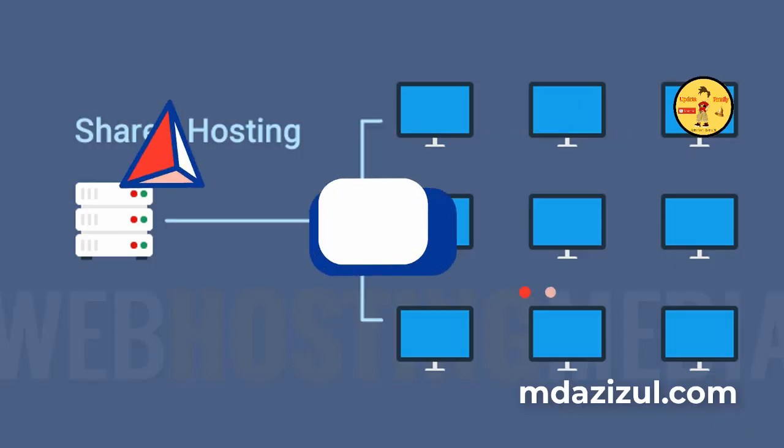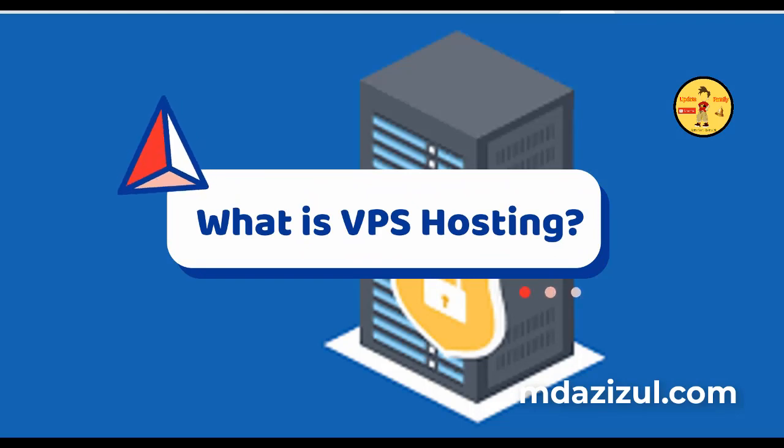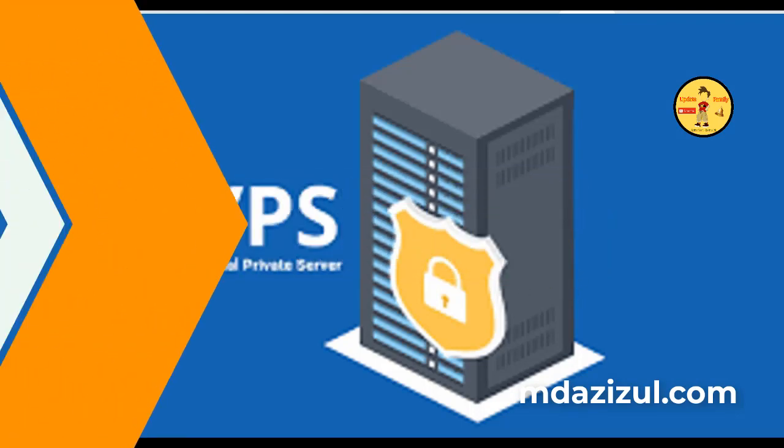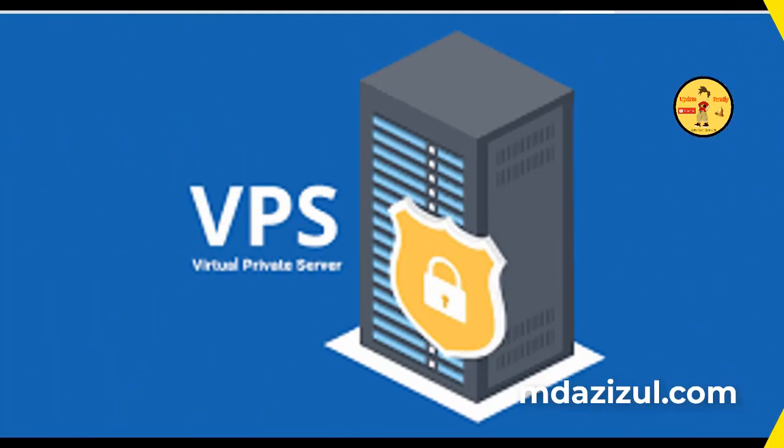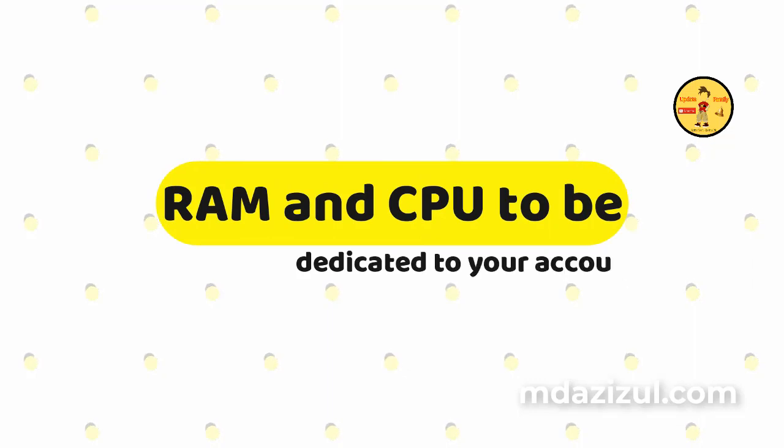Now what is VPS hosting? VPS is a Virtual Private Server. VPS hosting is a website hosting environment that allows you to have resources such as RAM and CPU to be dedicated to your account.